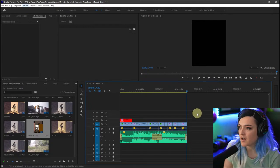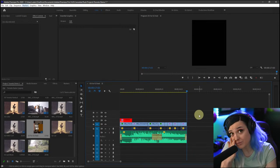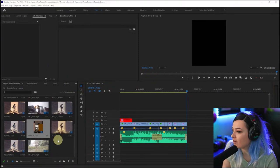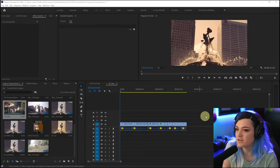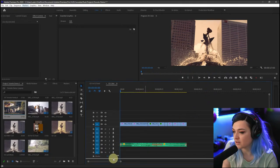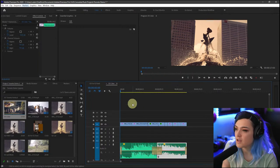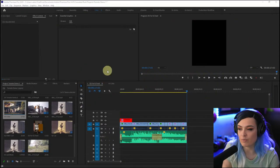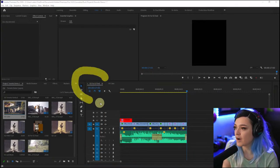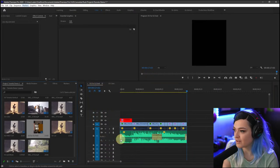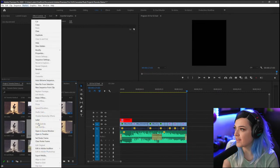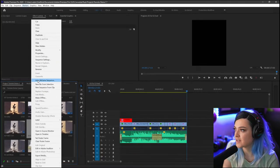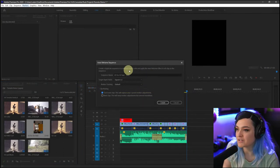Now I want to export multiple videos at the same time. I have this 'For IG Feed' sequence, and I also have one called 'Color' which will be my YouTube version. Maybe I also want one for IG Stories. I'll go into the 'For IG Feed' version, right-click, go to Reveal Sequence in Project, right-click on that, and select 'Auto Reframe Sequence' — which lets me choose what size I want for the new sequence.